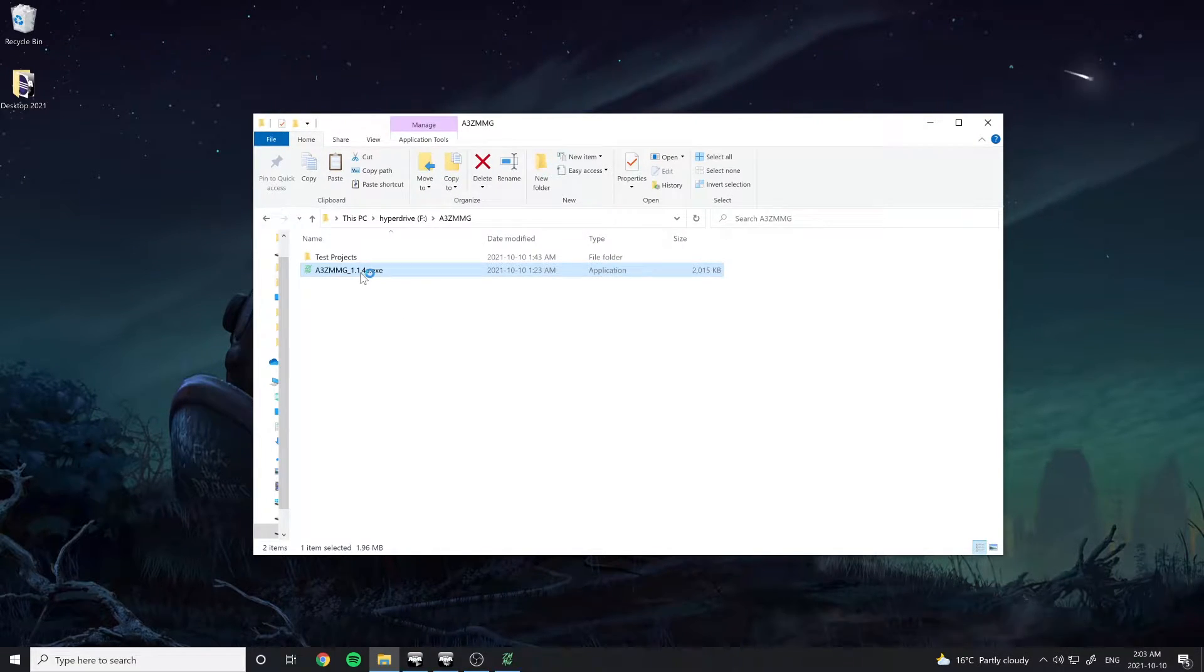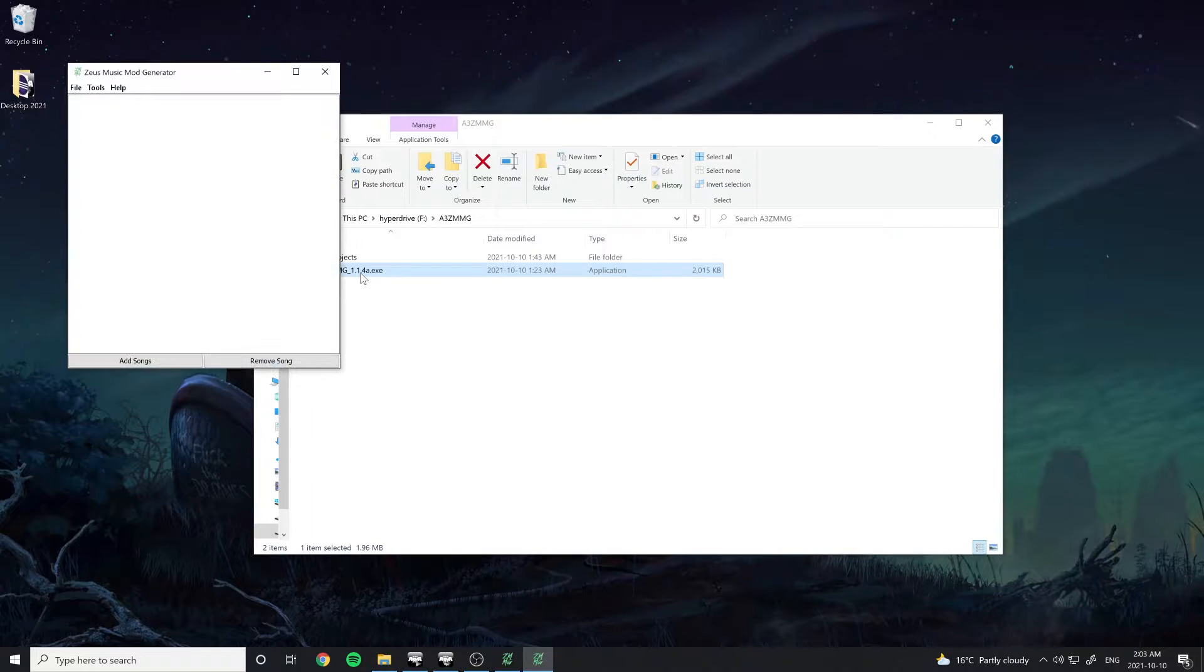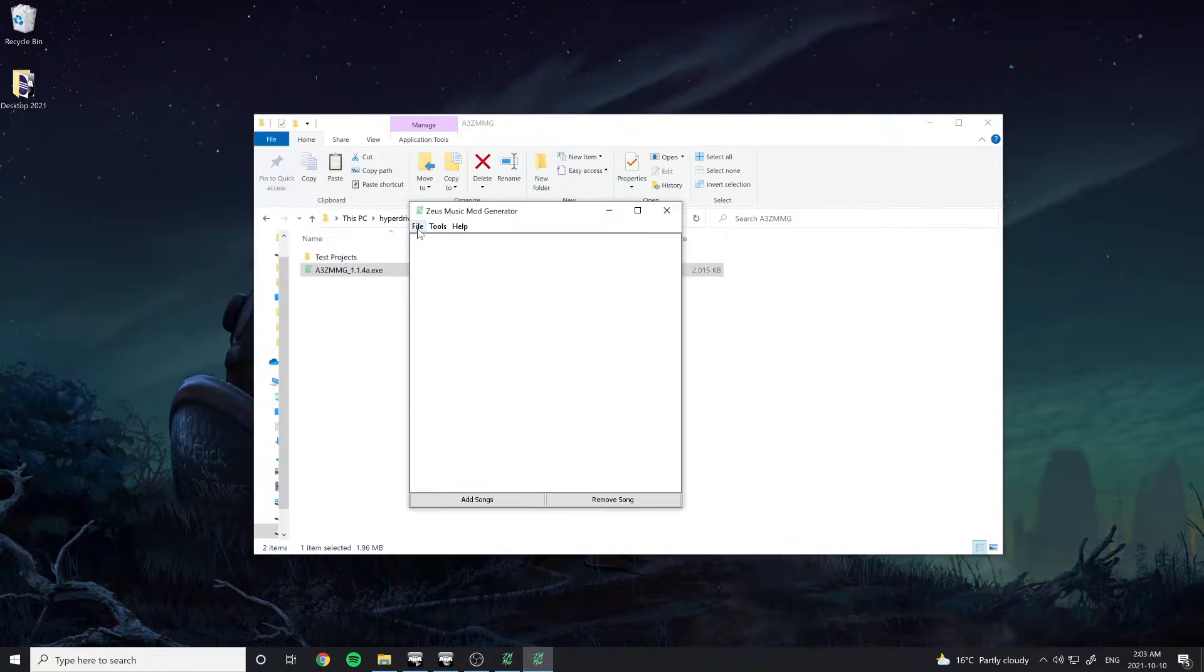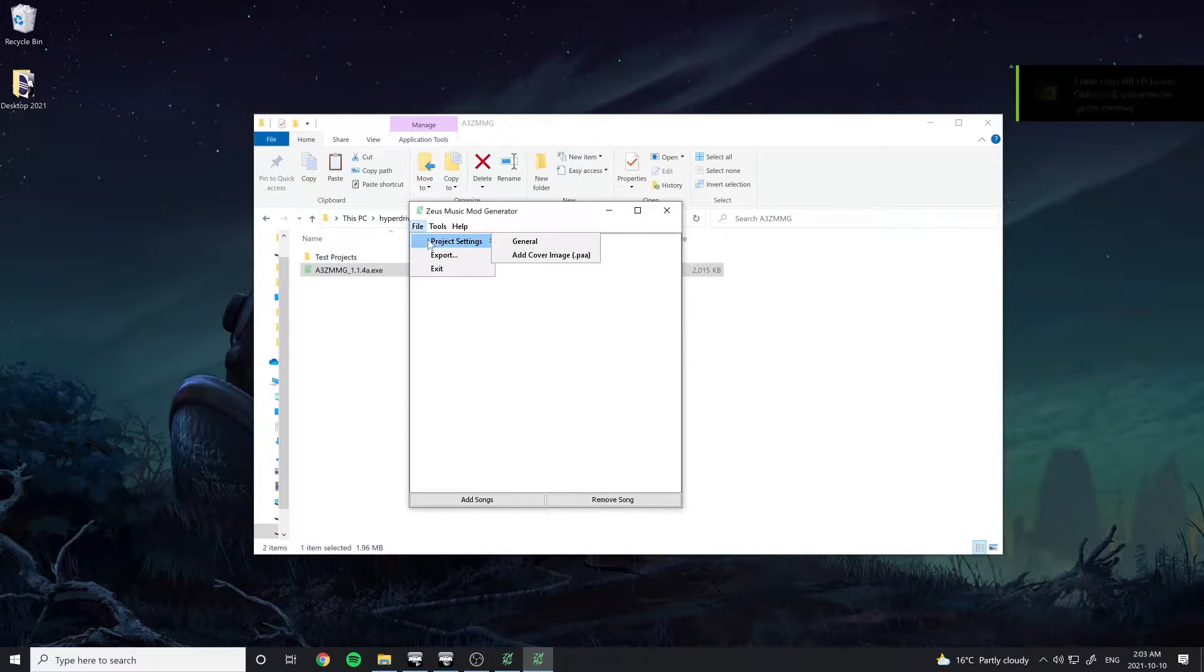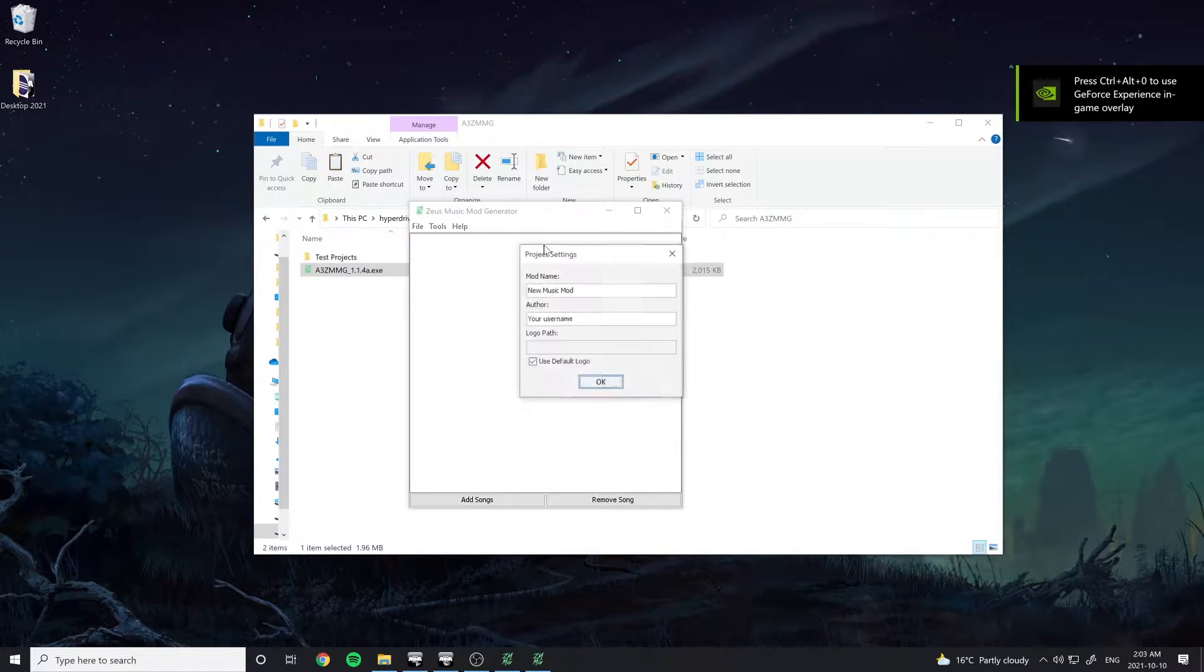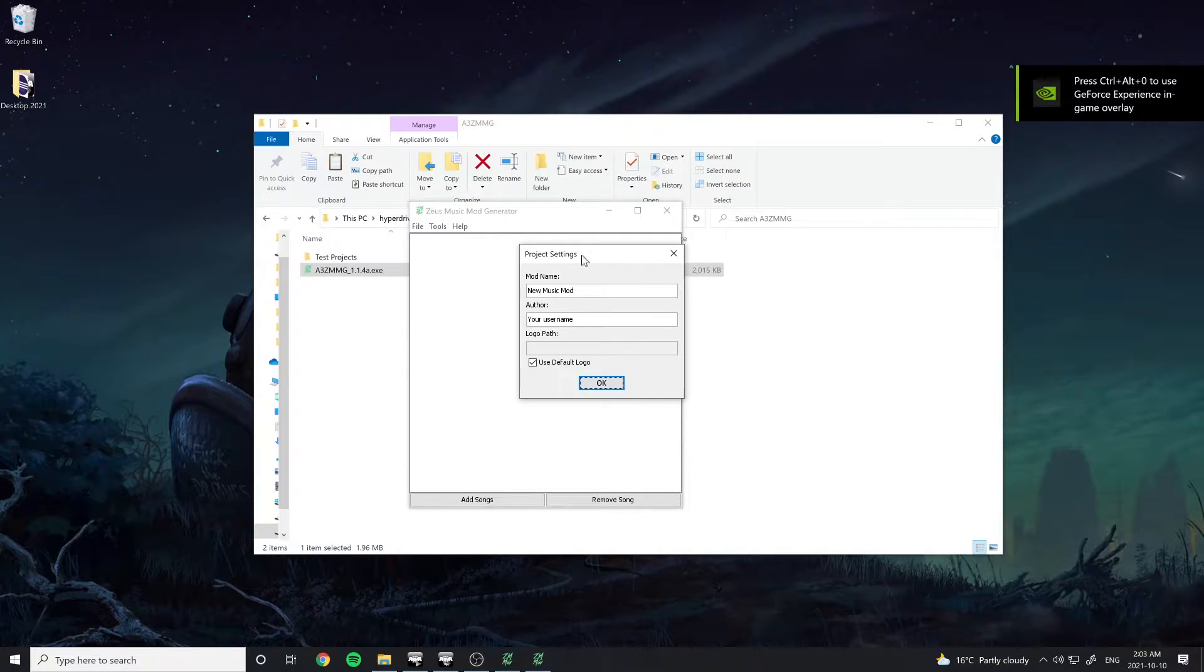To start the program, open the executable or runnable jar. Go to File, Project Settings, and General to access the base project settings.